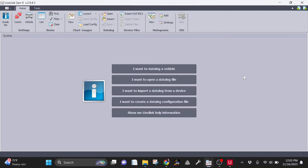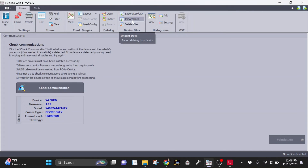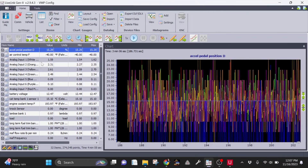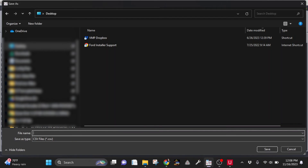Now that we have the datalog saved to the SCT device, you'll want to open up LiveLink, click Comm from the top menu and check communication. Once communication is established, you can import the datalog by clicking Import Data from the top menu. Once the datalog is loaded, you'll see the parameters on the left side of the screen along with the colorful representation on the right. To save the datalog, click Save and Save All at the top menu. Do not click Save View — it will not work.